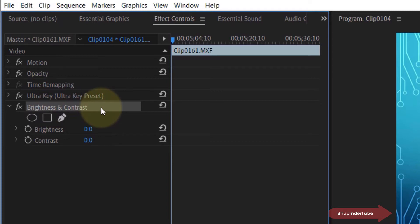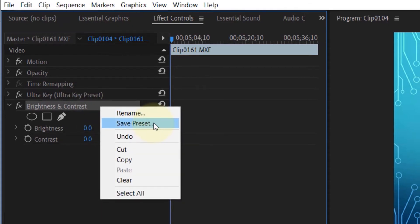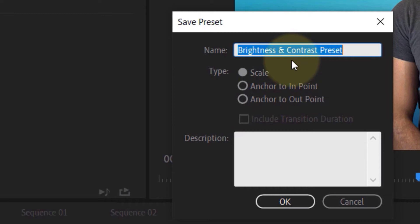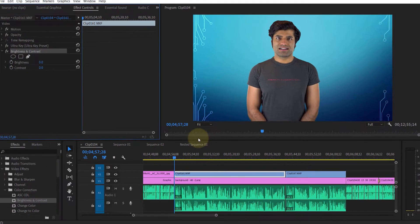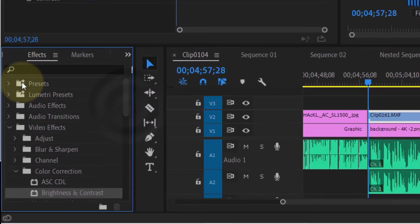Once you're ready, right-click on it and click on Save Preset. You can give it a description if you want, and once you're happy, click OK to save the preset. To access our saved presets,